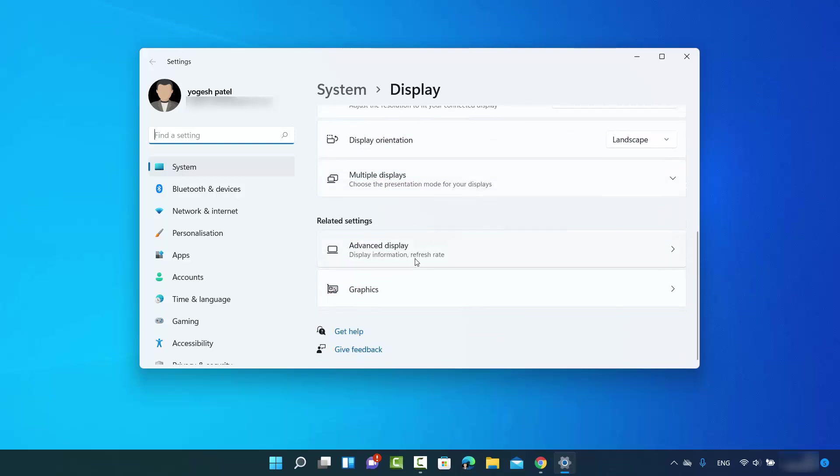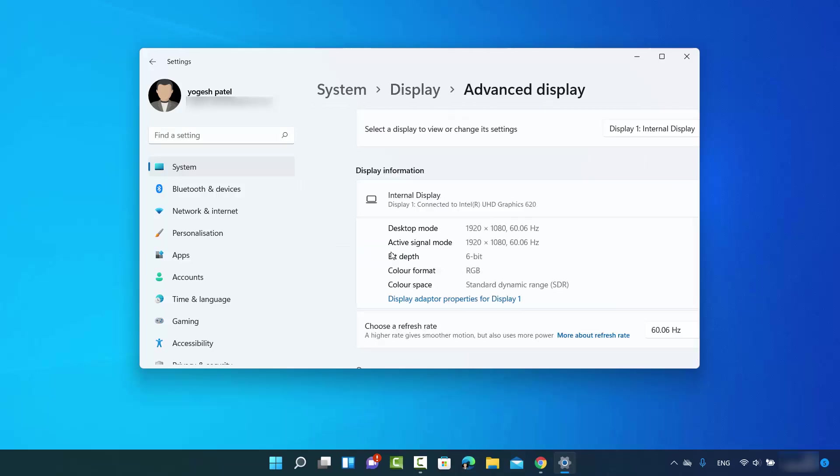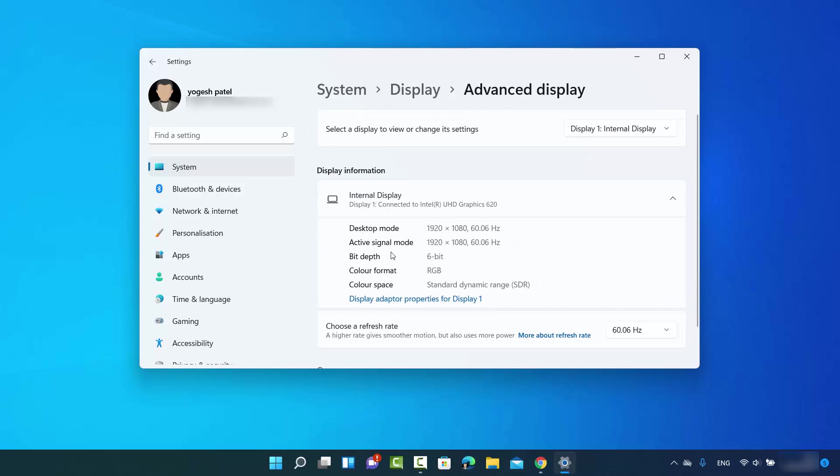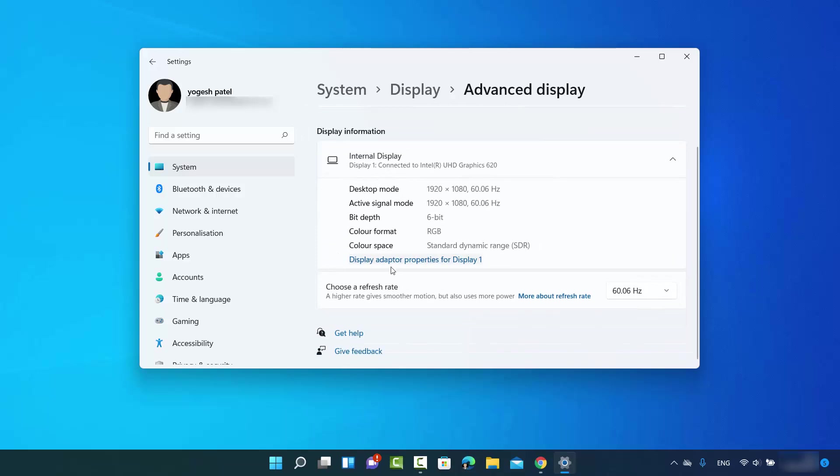Look for where it says Advanced Display, click on this, and when you scroll down you will be able to see the refresh rate of your monitor.